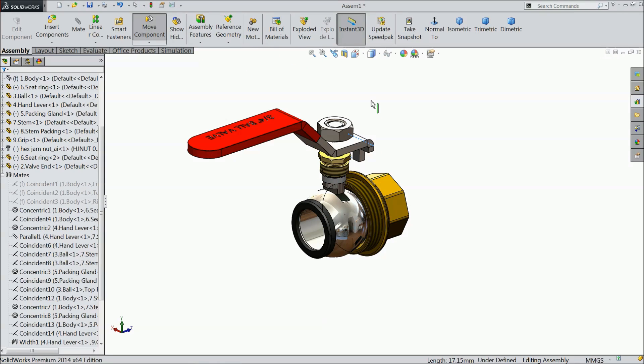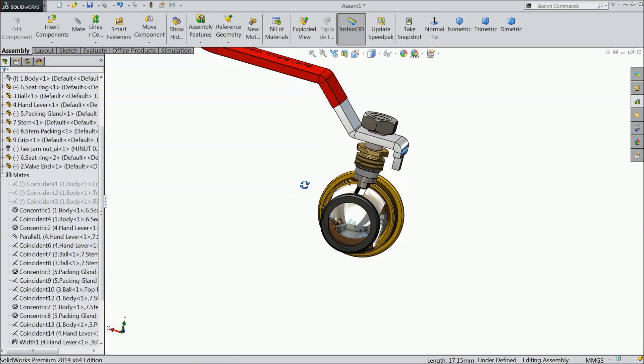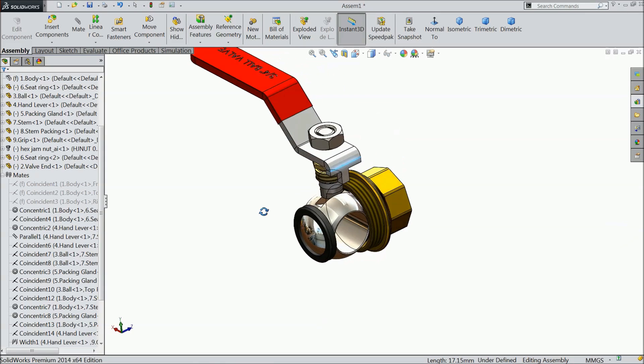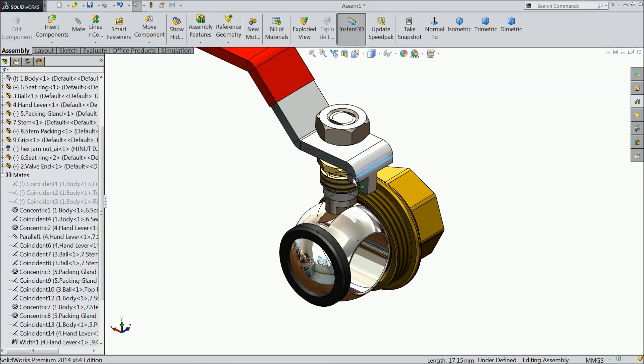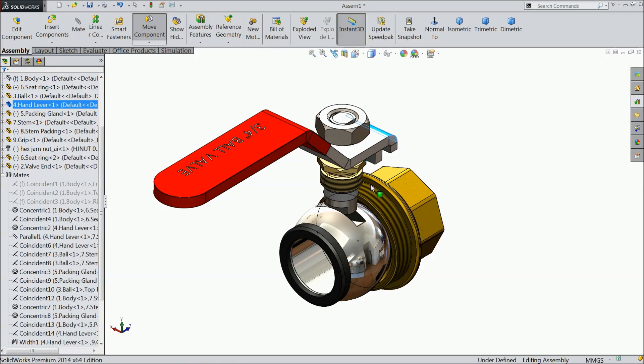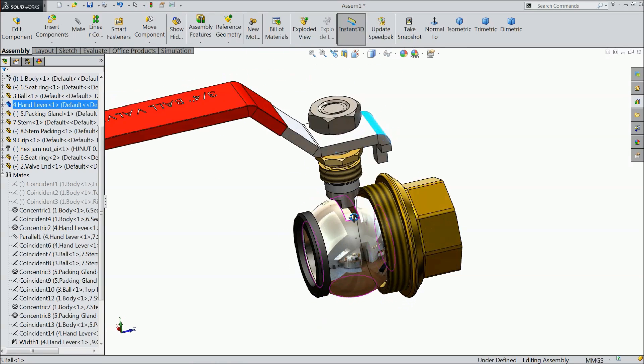See. Now it is open. If you will drag it, it will close the passage. If you open, the passage is open and water can flow.